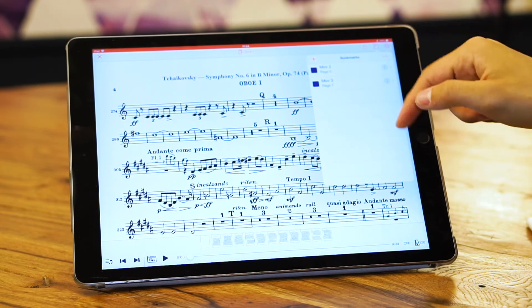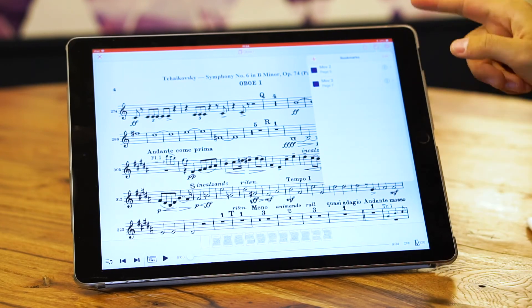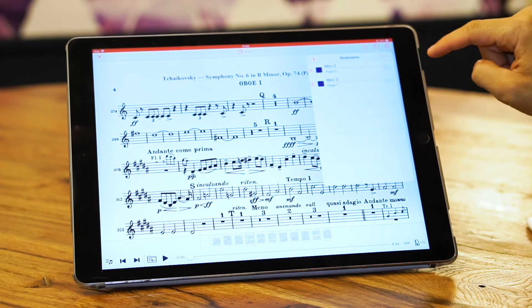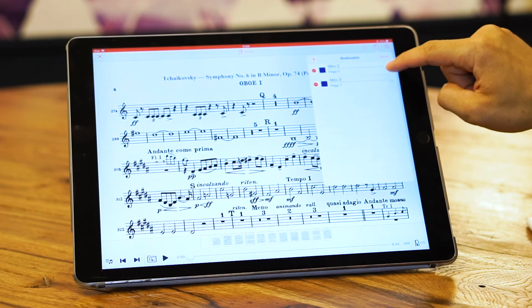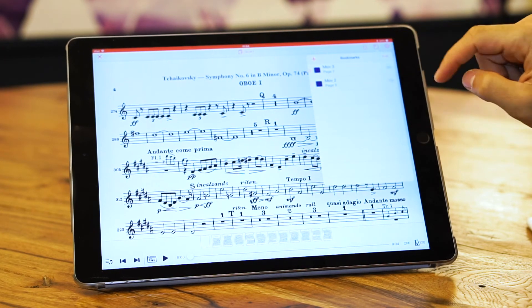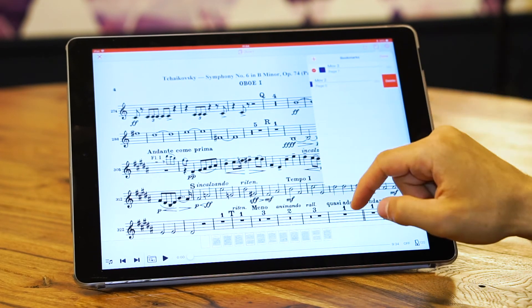Now I have 'movement two' and 'movement three'. If I want to change the order between them, I press Edit, then drag and drop to change the order. I can also delete one of them.